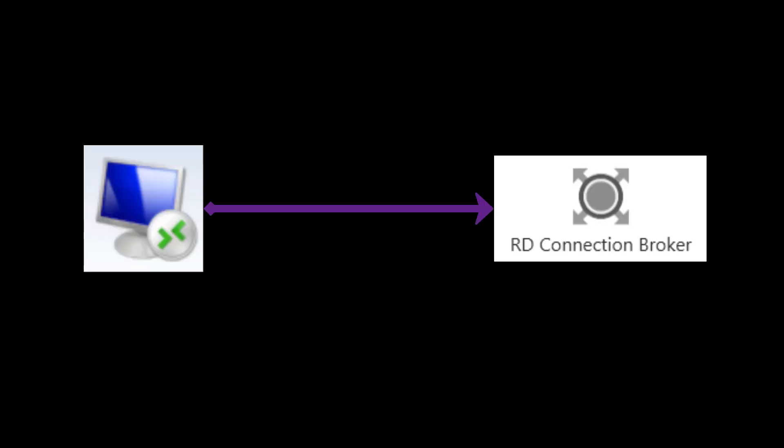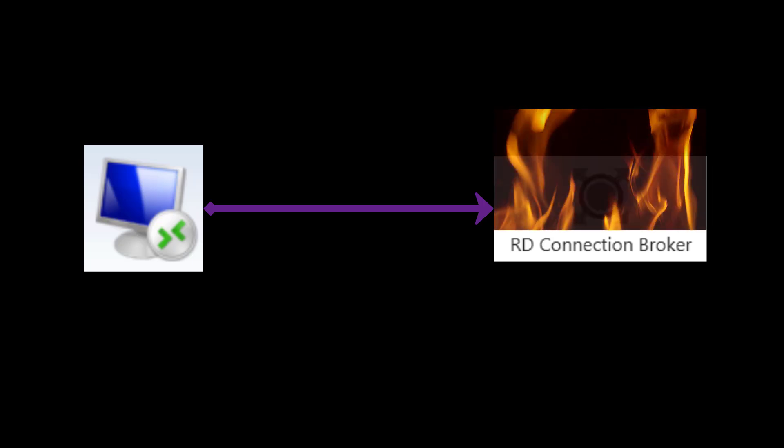Needless to say, it's very important that your RDS deployment's brain stays working and accessible all the time, or your users will get errors when they try to connect or reconnect to a collection to access those apps or desktops.